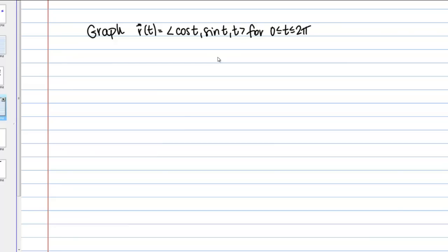For this function, the Z component is simply t, so that's going to be pretty easy to think about. Most of the action is in the X and Y components, cosine t and sine t. So what's helpful here is to start by thinking about the projection of this curve onto the X, Y coordinate plane — basically ignoring the Z component for a minute and just graphing the X and Y components. Then once we have a good sense of what that looks like, we'll add in the Z component.